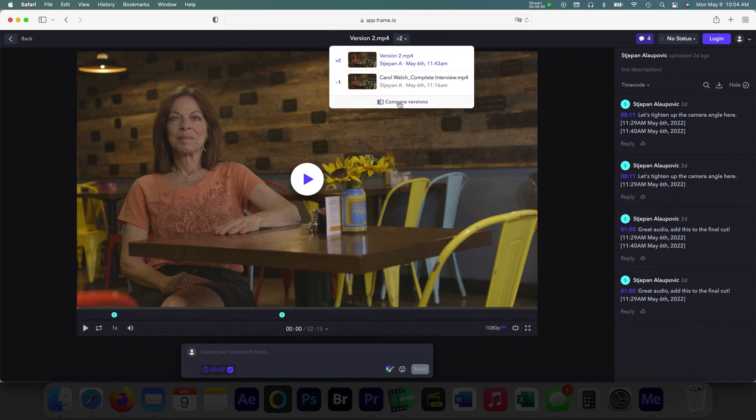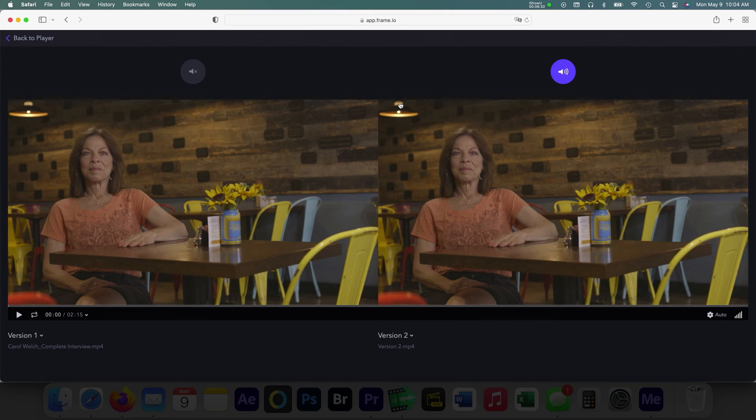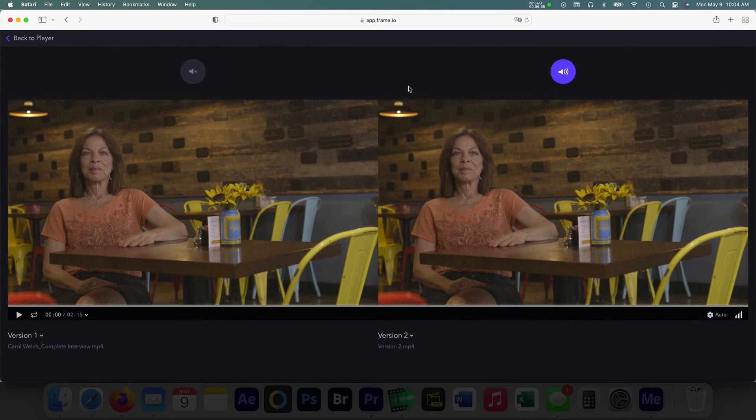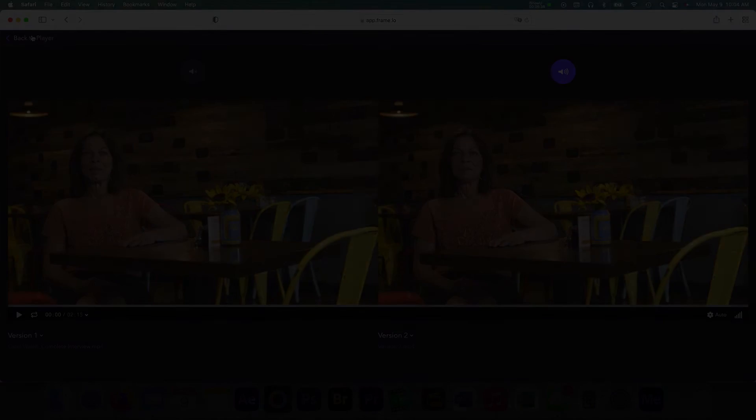There are several options and powerful features within this tool. I highly suggest giving Frame.io a try in your next video review process. Thank you and be sure to check out the other tutorials here on Streaming Media Producer.